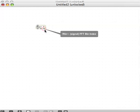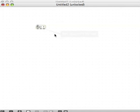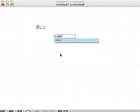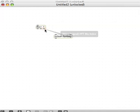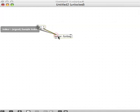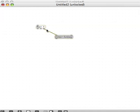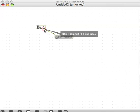Which if we look at the right outlet of FFT in, it says FFT bin index. So we can use index tilde to access this buffer called funbag using these FFT bin index indices coming out here.